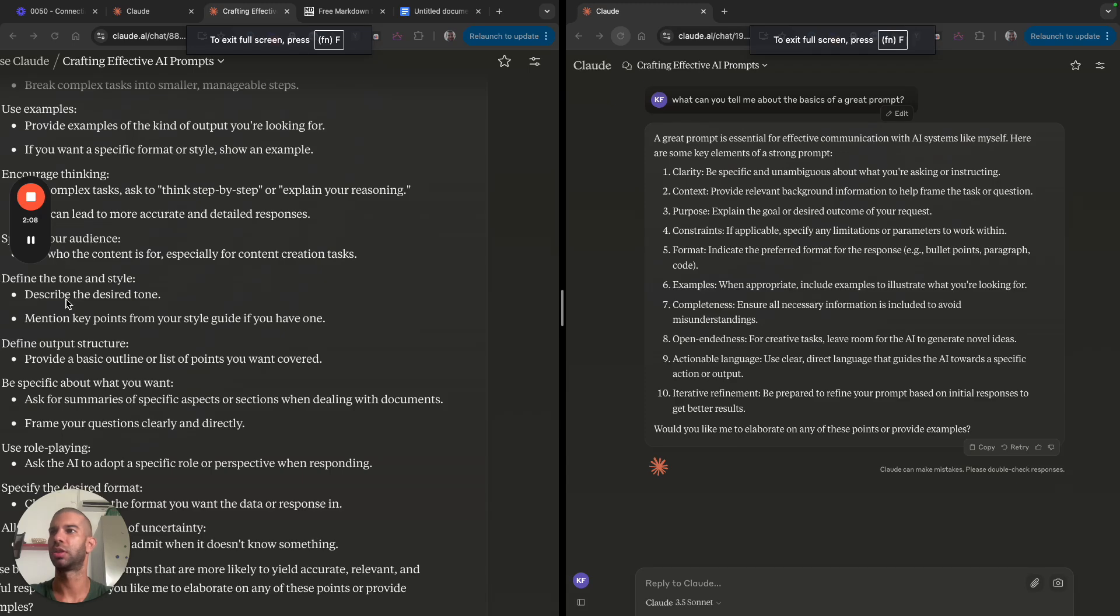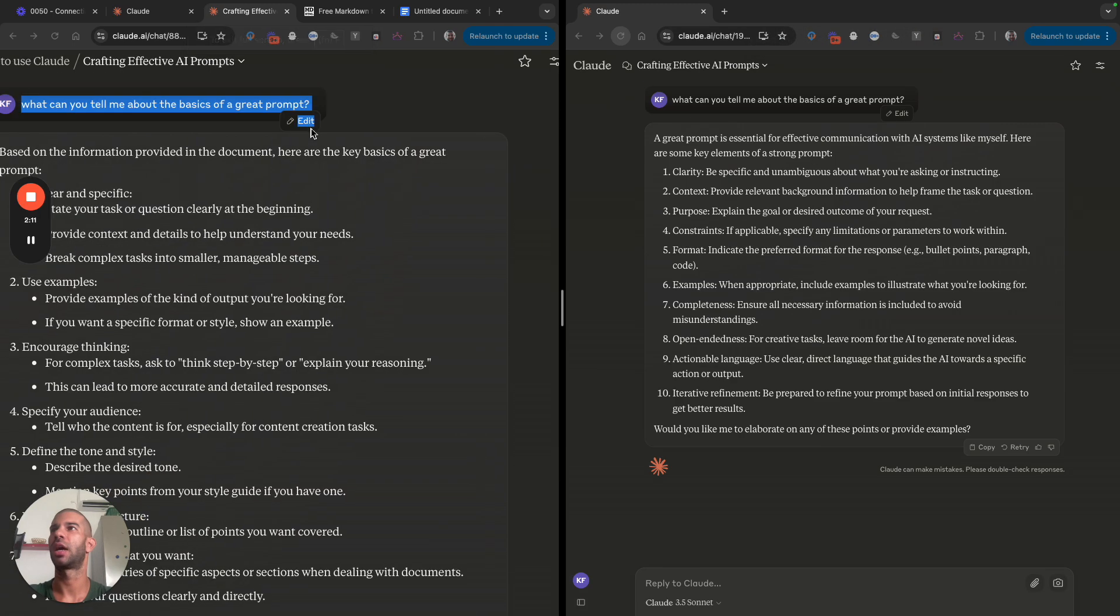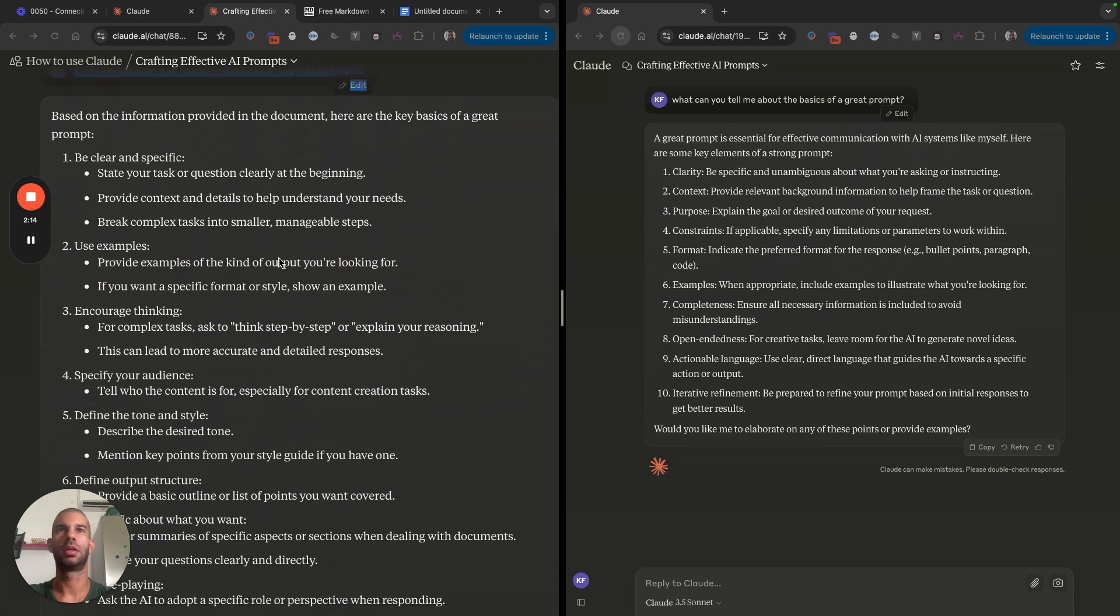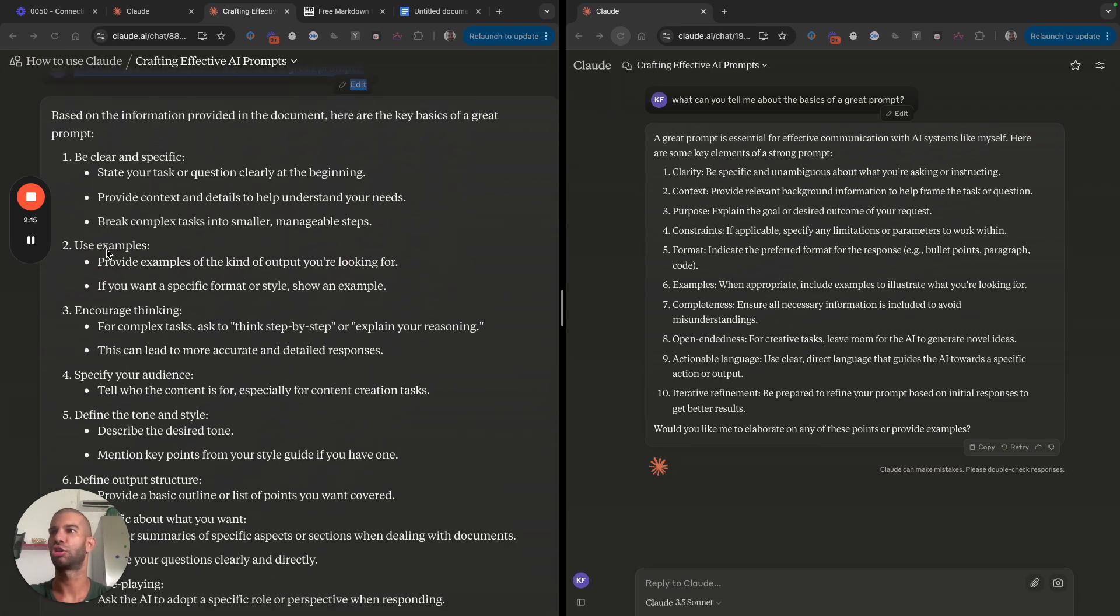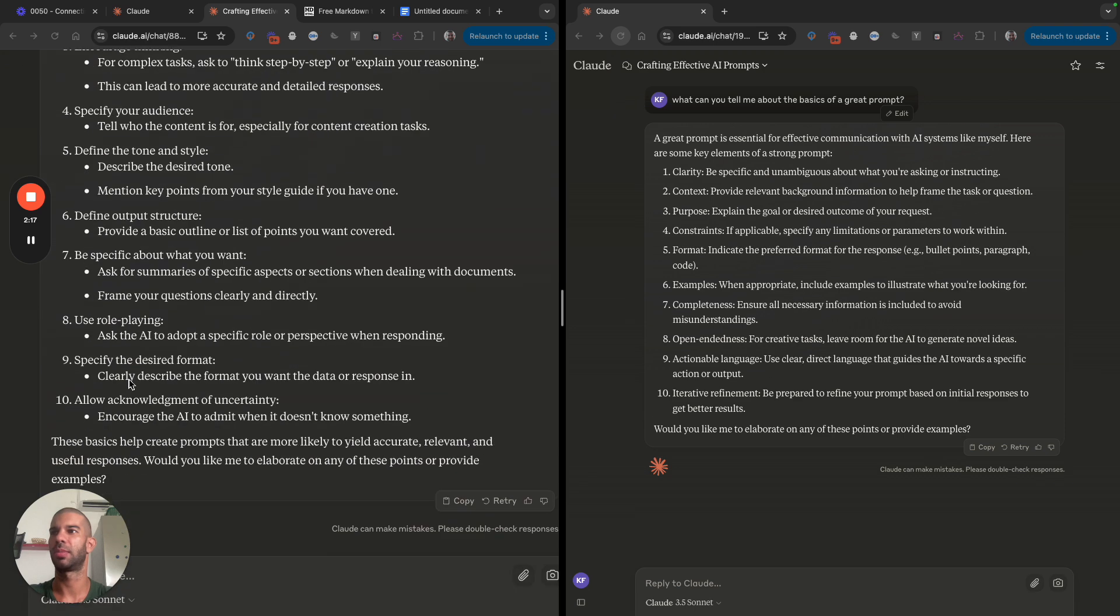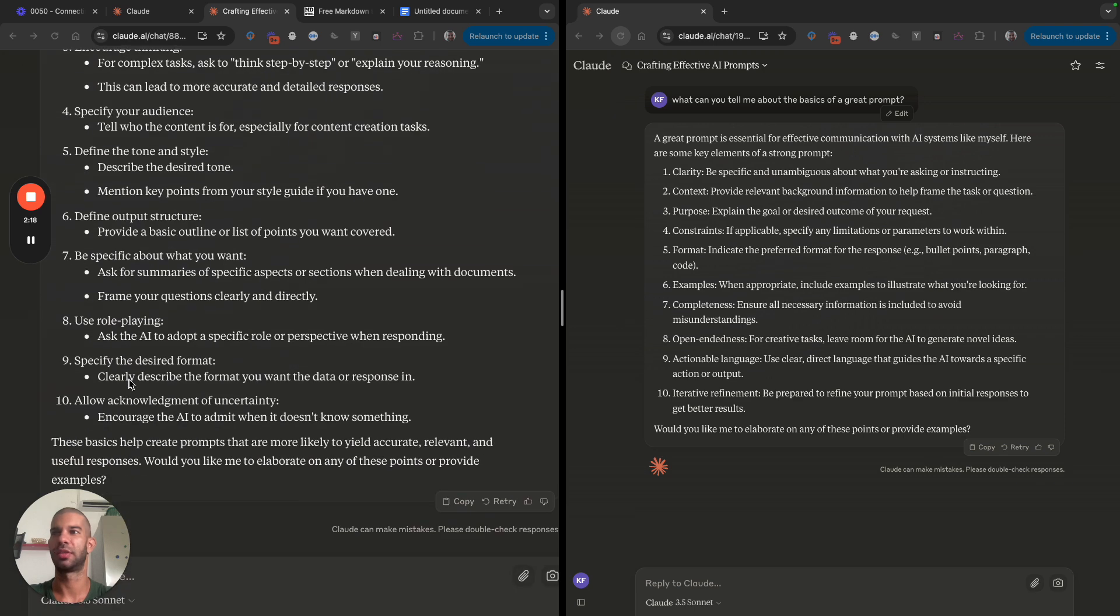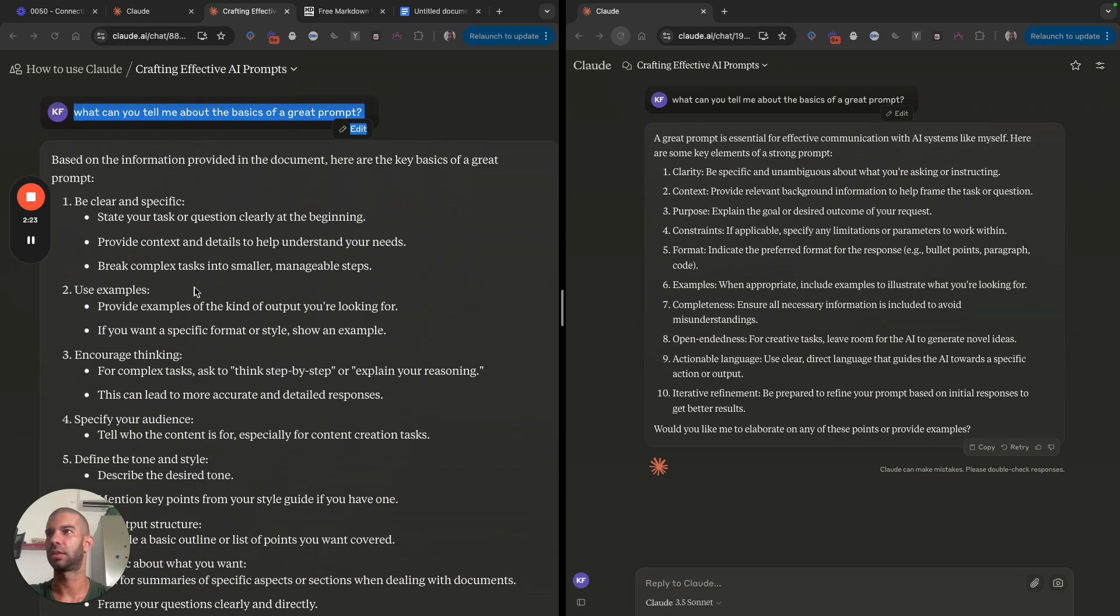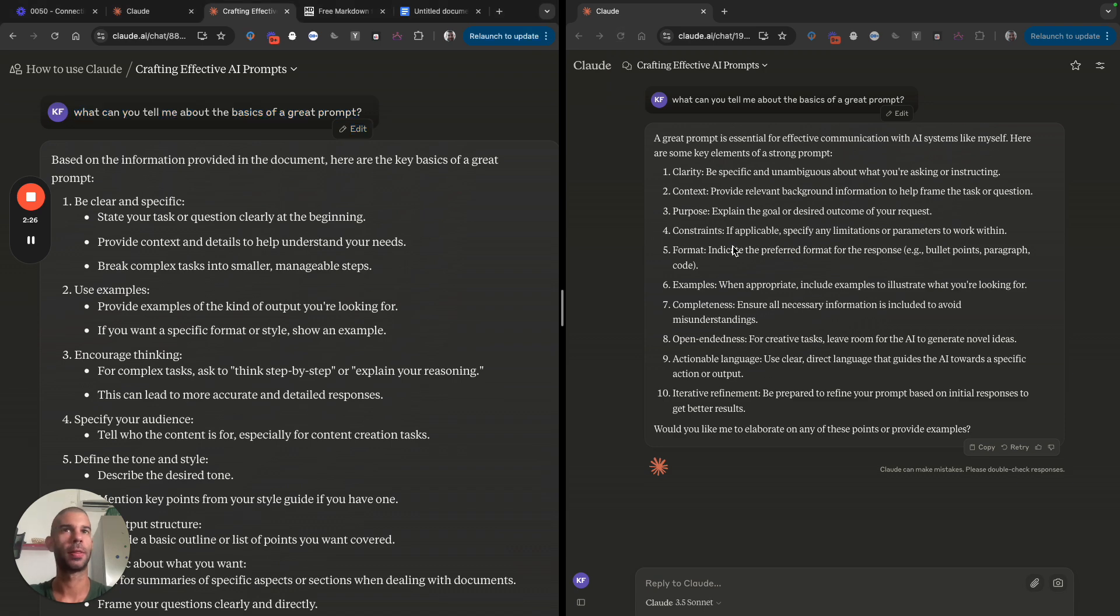It knows more or less what is a good prompt. However, this document or this answer is much more specific because it follows those guidelines that were given to it in the project.